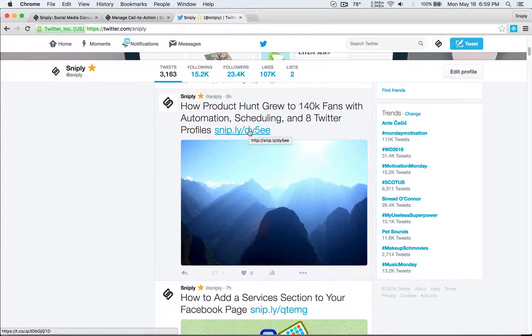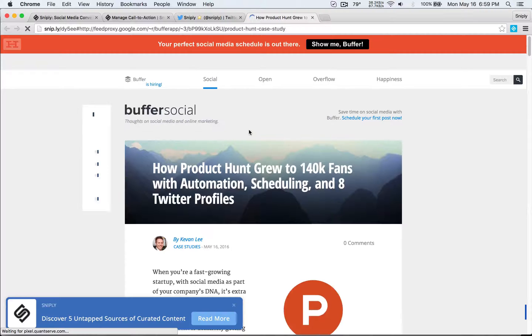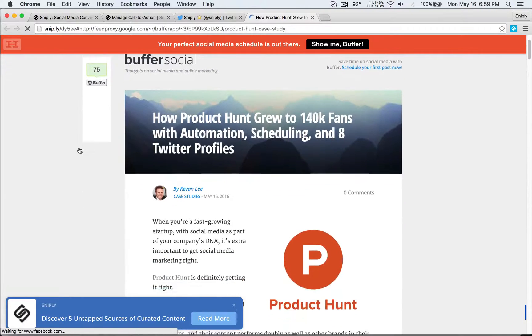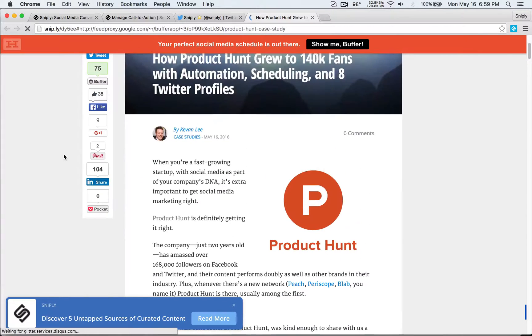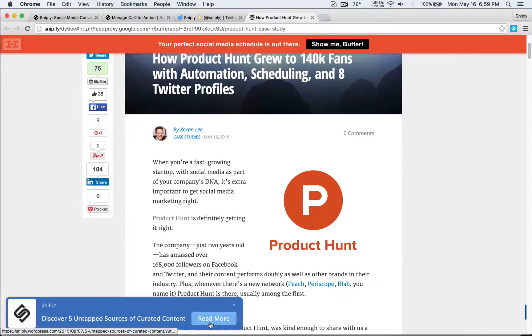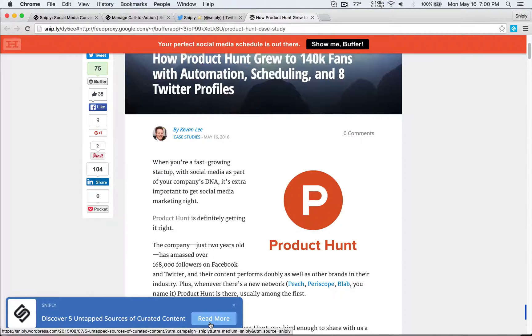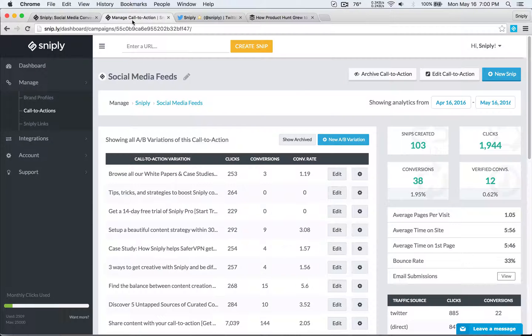How Product Hunt grew to 140,000 fans. When our followers click on that, they'll be able to read through the content from Buffer but they'll also see a little call to action here in the bottom corner from us to our followers. And of course when they click on the call to action they will reach our landing page or whatever we're promoting at the time.